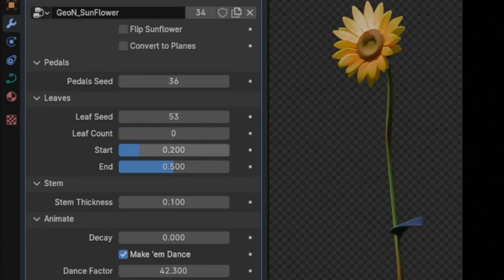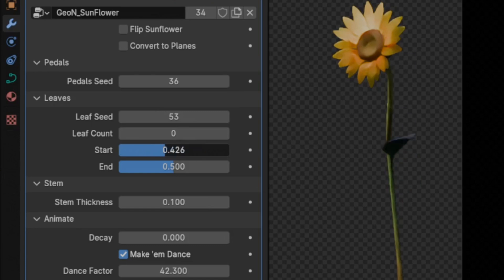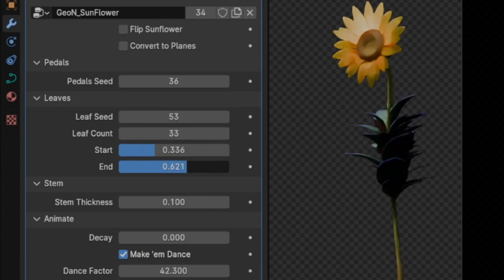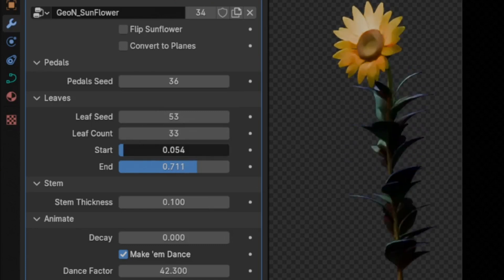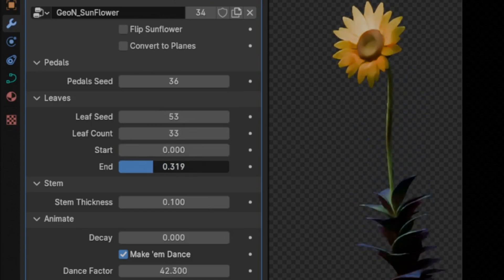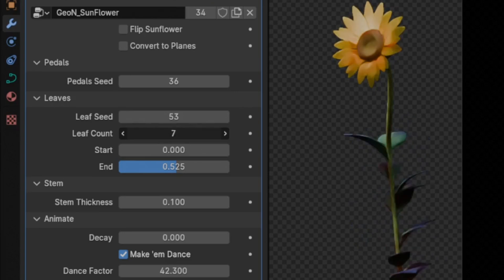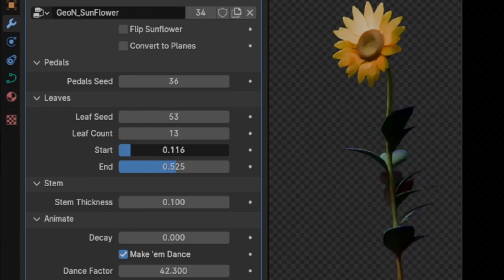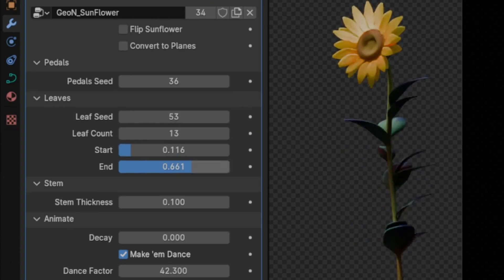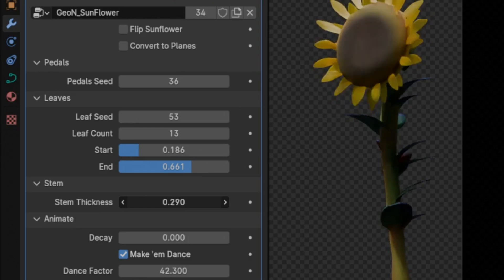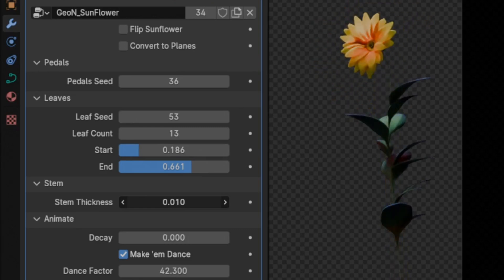Imagine bringing the beauty of sunflowers right into your digital projects with just a few clicks. Thanks to Akiki Art, you can now do just that with their incredible interactive sunflower generator, built entirely in geometry nodes.